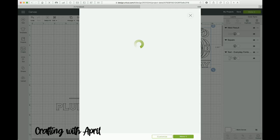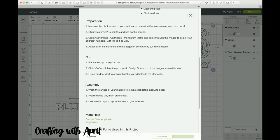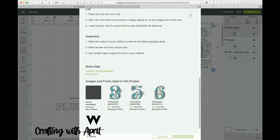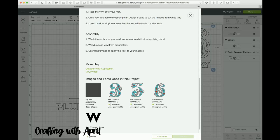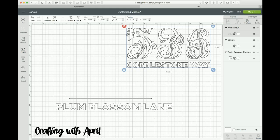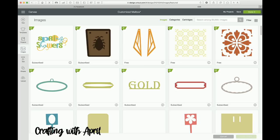So what you're going to do is if you click on the title and you scroll down, it will tell you what was used, what font, what image. And this is the three monogram from Monogram Motifs. So now we're going to go over here and go to Images.